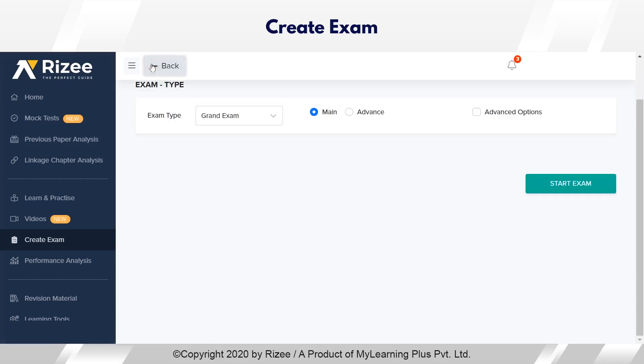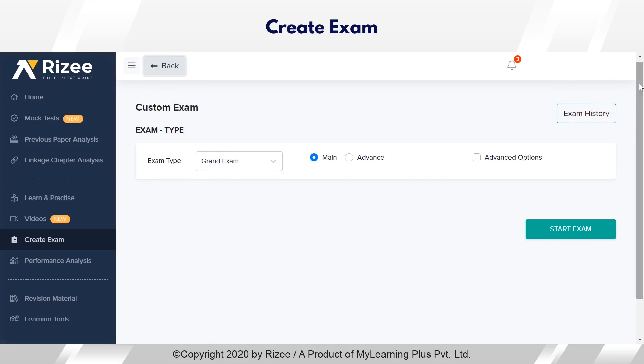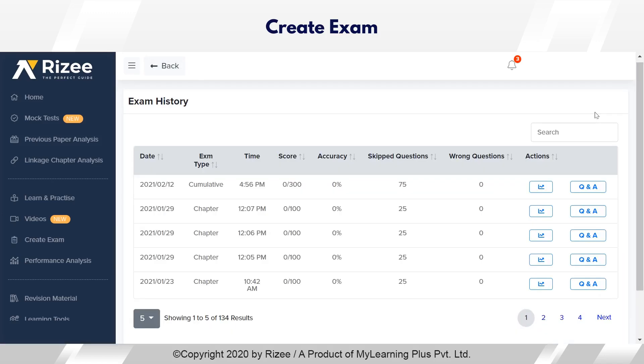Whatever exam the student takes, all results will be displayed under exam history.